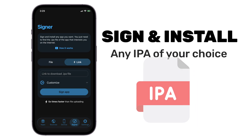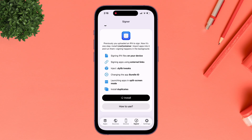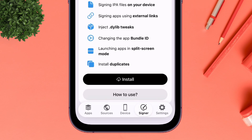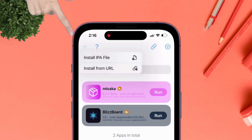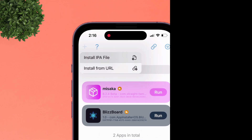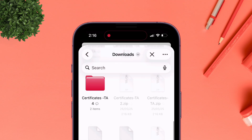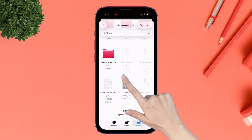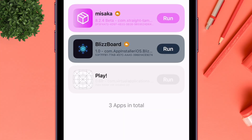If you simply want to sign and install any IPA, you can do so using the App Signer feature. It's mandatory to have Live Container installed first. Launch the Live Container app, tap on the plus icon, and you can either use an IPA file or a downloadable URL to the IPA file. In this case, I'll use an IPA file of the Play app, and as you can see, it is installed and added to the list inside Live Container.